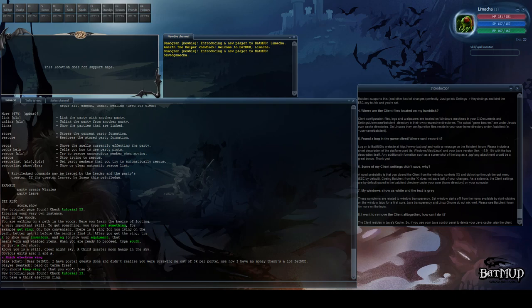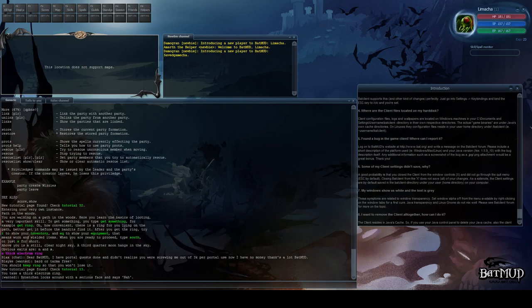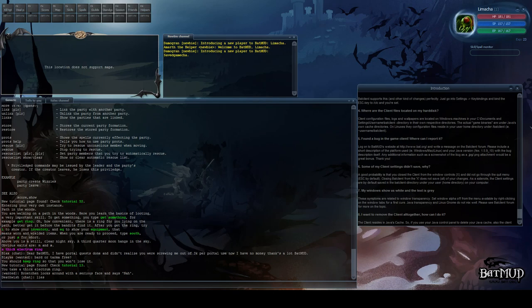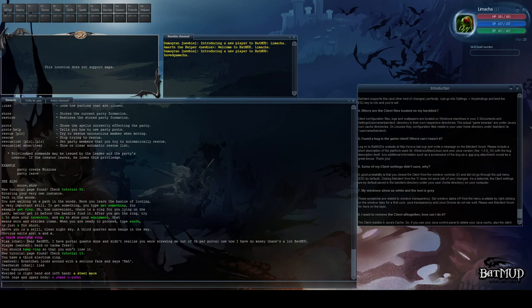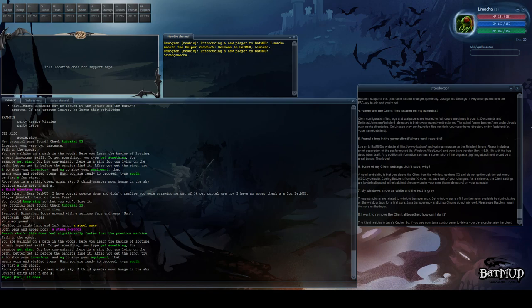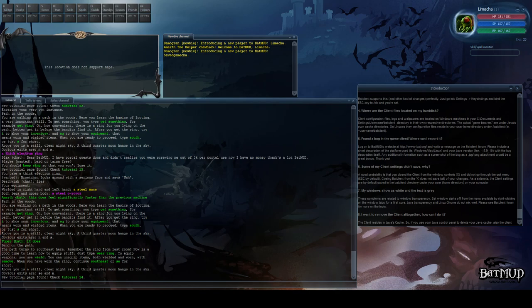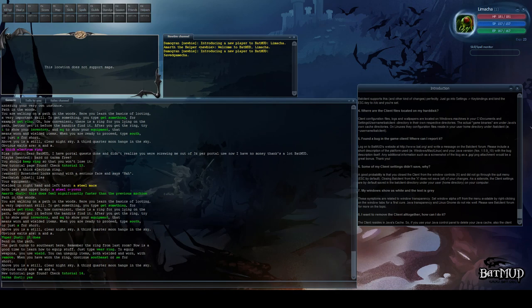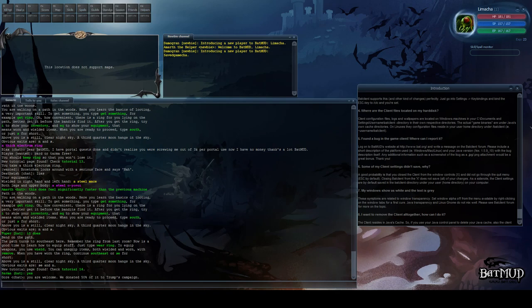The tutorial instructed me to go south. So yeah, you're walking on a path in the woods. Here you learn the basics of looting, a very important skill. Yes. To get something you type 'get something,' for example 'get ring.' Oh how convenient, there is a ring lying right here on the path. I don't know about that, it may be a trap. It may be a trap. I took the thick electrum ring. Thief! I'm calling you out in front of everybody. Oh I am evil, I mean yeah. All right, and then we see that we can wear it. Ah, well indeed. And then now view your equipment inventory or head south. Let's see what's to the south. Okay, head south. New tutorial page found. This is where they actually tell us we wear rings but we wield a weapon. Aha. All right, when you've worn the ring continue southeast or SE for short.